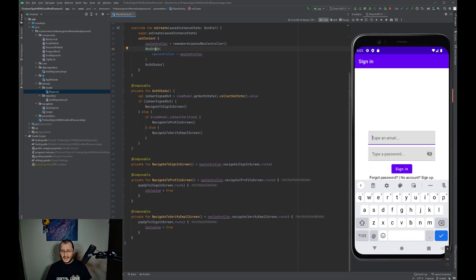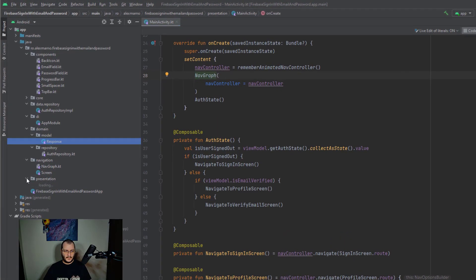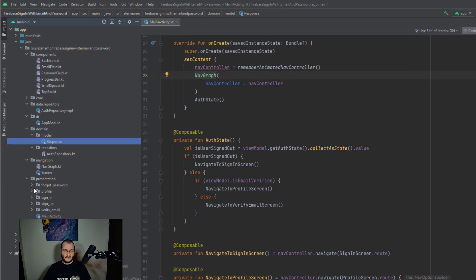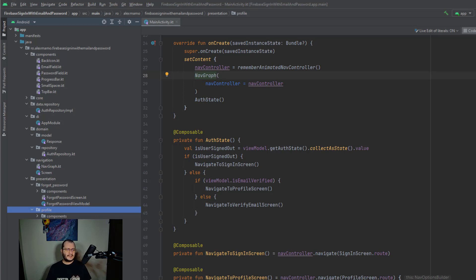Now let's go further to our presentation layer, in which I have added a separate package for each screen we have. So we have a forgot password screen, a profile screen, a sign-in screen, a sign-up screen, and the verify email screen.